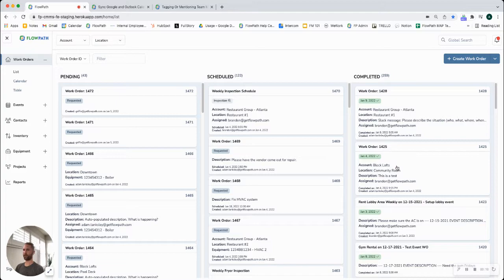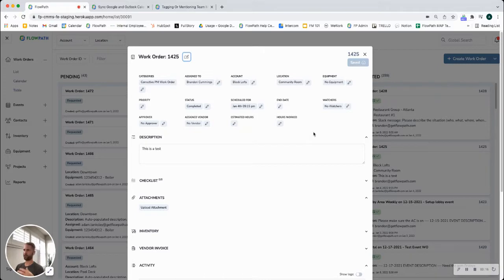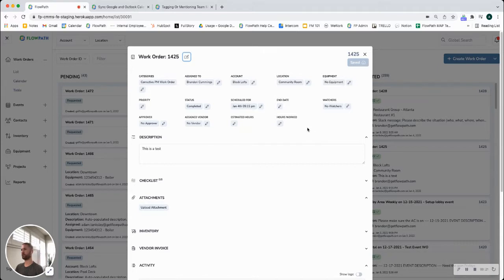Let me just open up one of our completed work orders here as an example. This is a really great way to keep all of your communication between users in one centralized place to keep accountability for what's going on with your work orders.